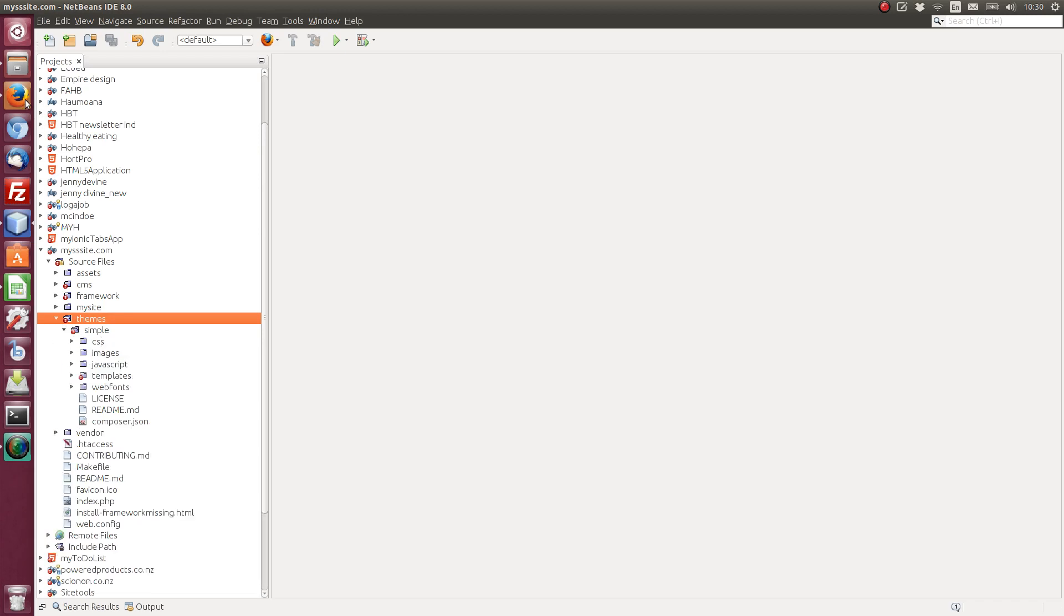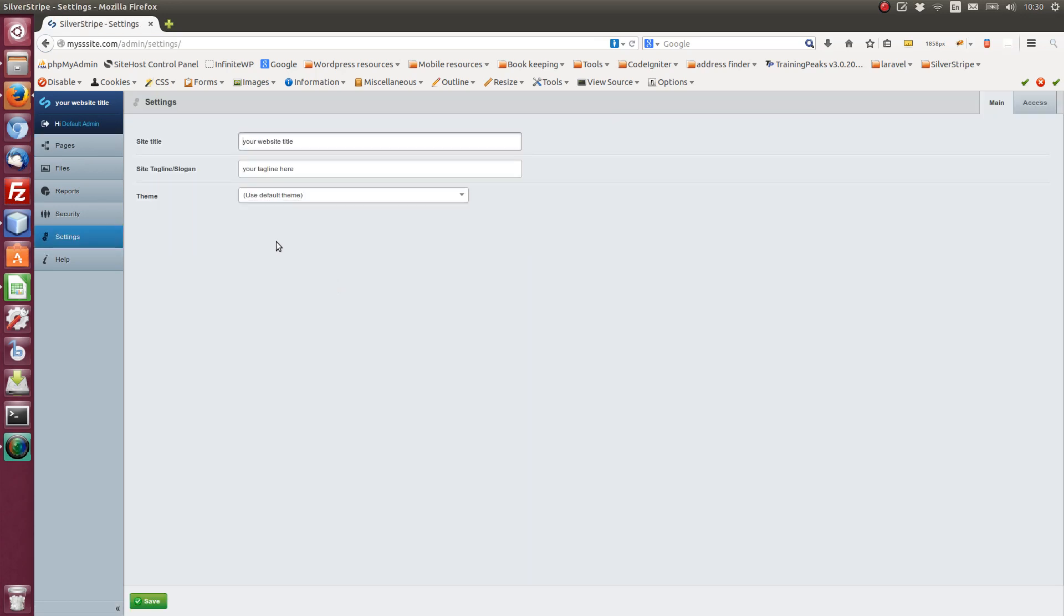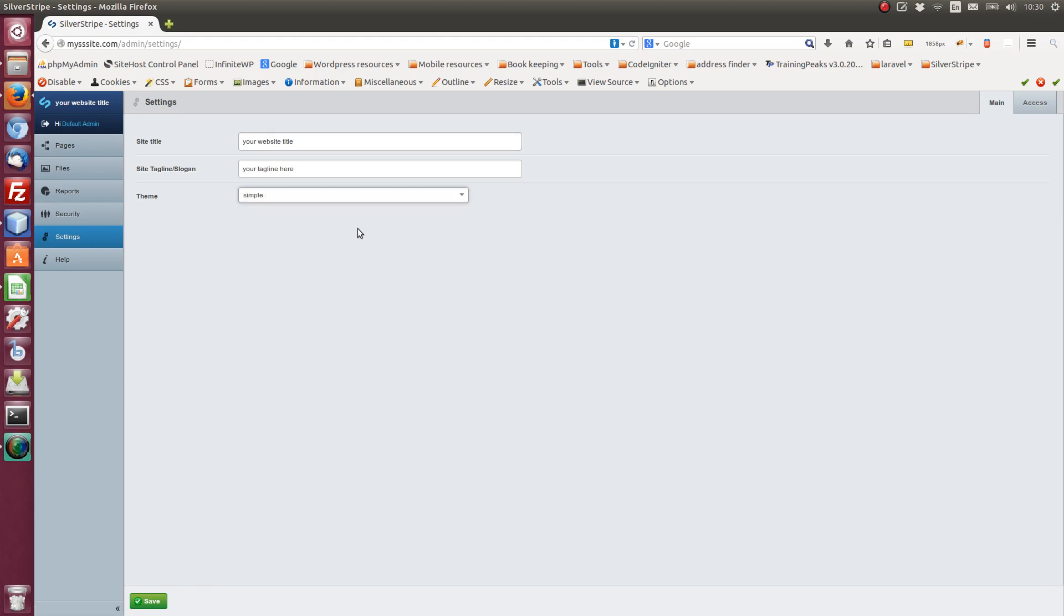To access your theme or change your theme in the CMS, if you go to settings, you would see theme here. It's got by default, it says use default theme. We can switch that to simple. If you had another theme in there, you would have that option.